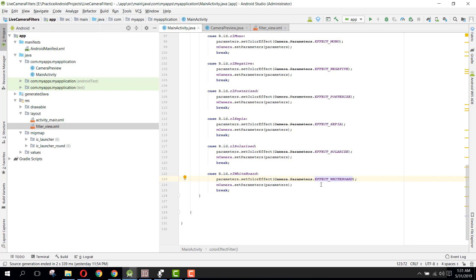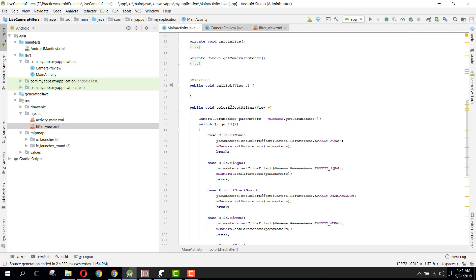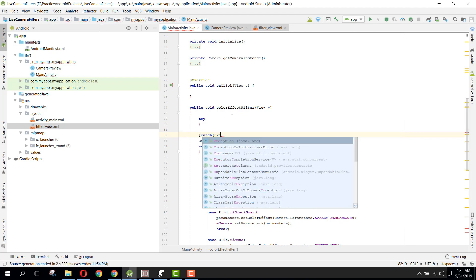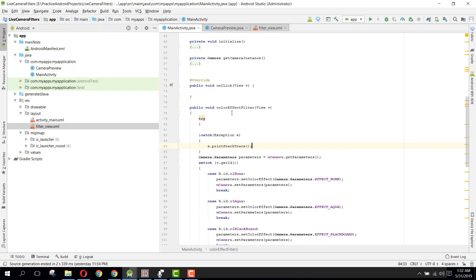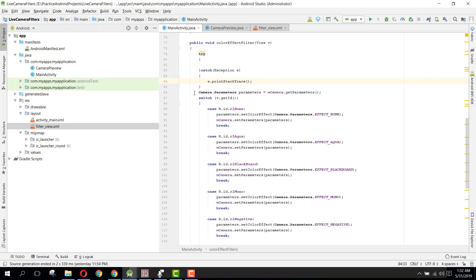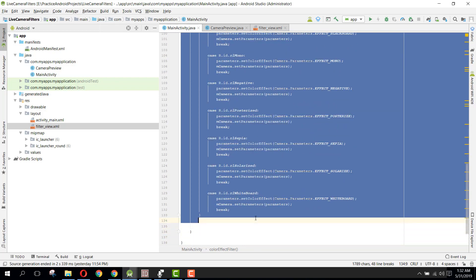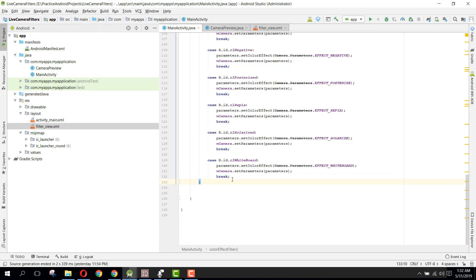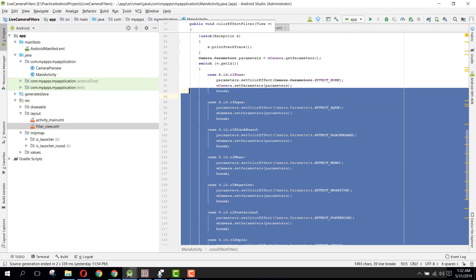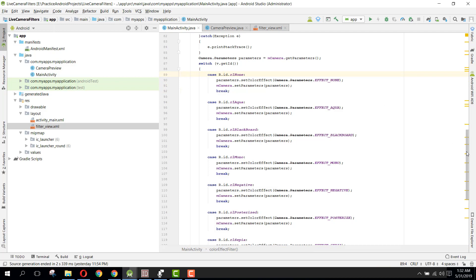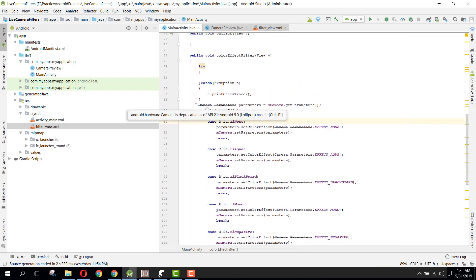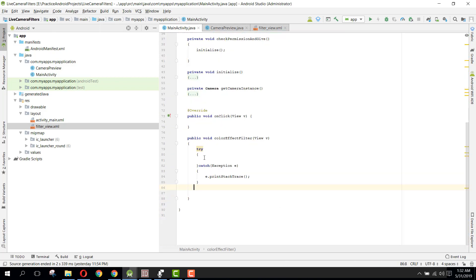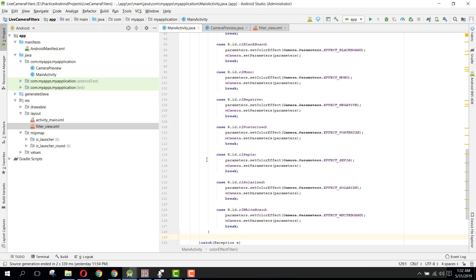We should also use a try-catch block and put all these cases inside the try block.